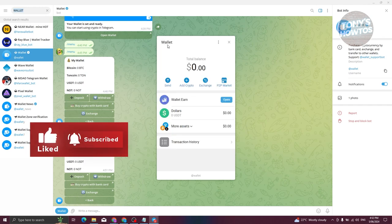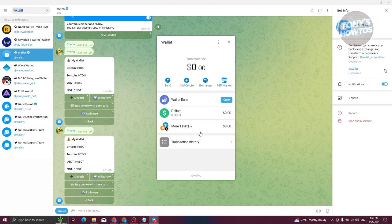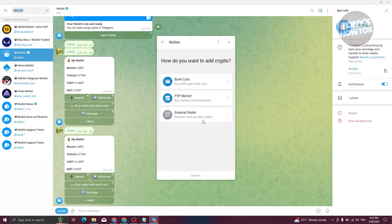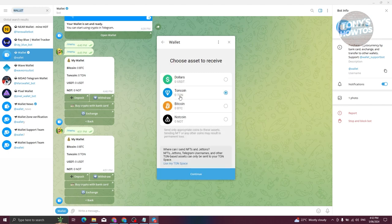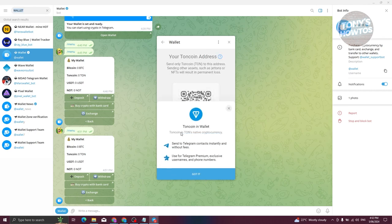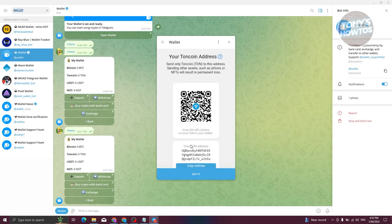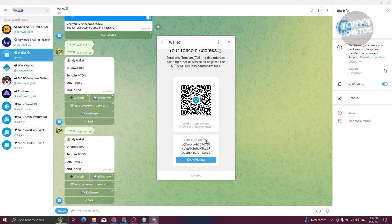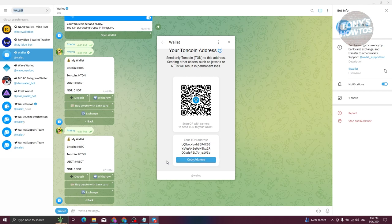But what if you want to transfer from a different wallet? Go back, choose 'Add crypto', and select the external wallet option. Choose TON coin and click Continue. It will show your TON coin address in wallet — you'll have a QR code as well as your TON address. Click on 'Copy address' and you'll be able to use it on the other exchange where your crypto is coming from.